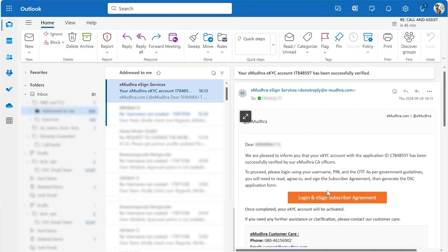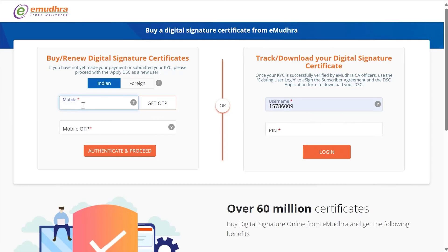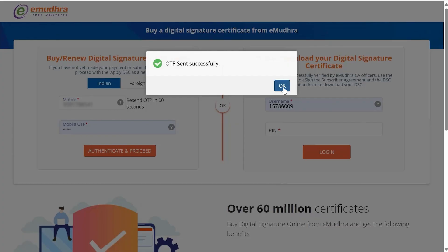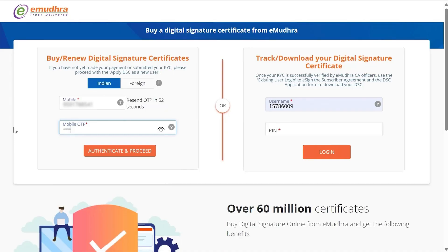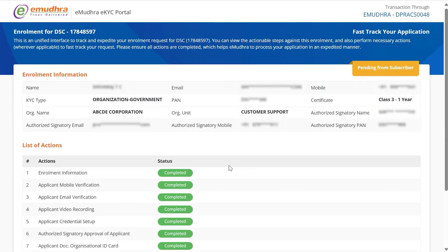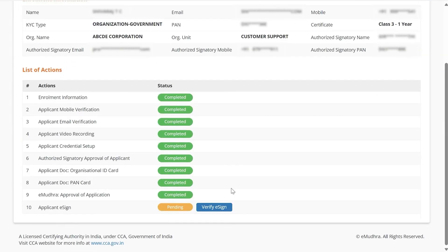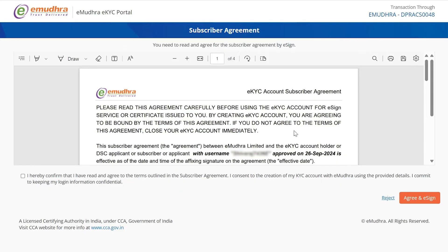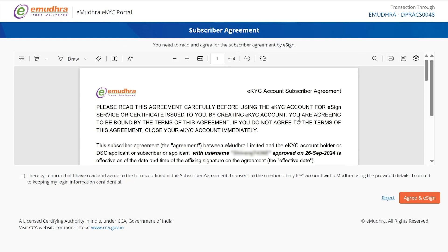Click on the Login and eSign Subscriber Agreement option. Under Buy or Renew Digital Signature Certificate, enter the registered mobile number and click on Get OTP. Enter the OTP and click on Authenticate and Proceed. Under Track and Expedite, click on the Verify eSign option, which will redirect you to the eSign Agreement.